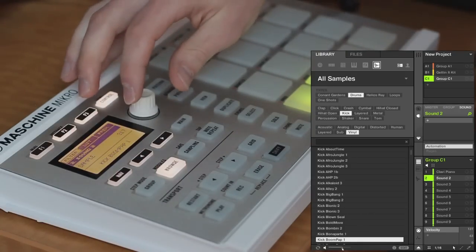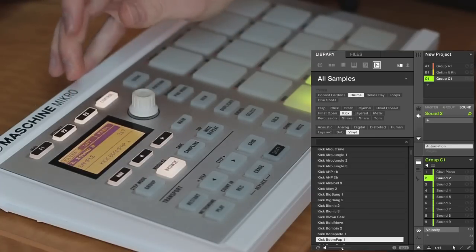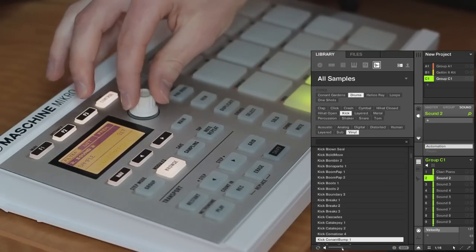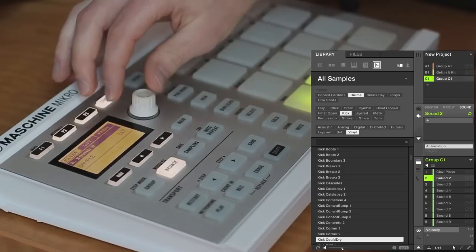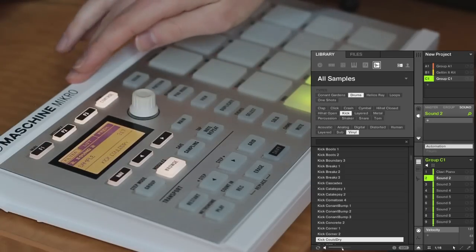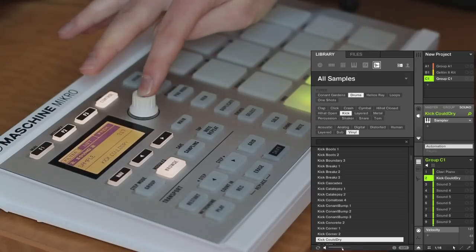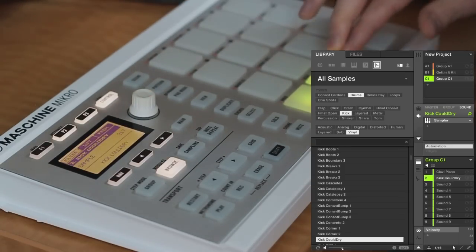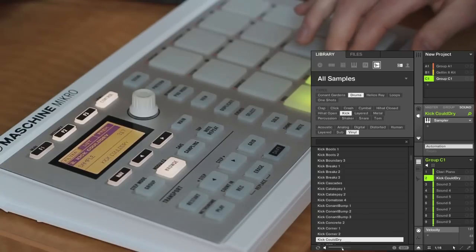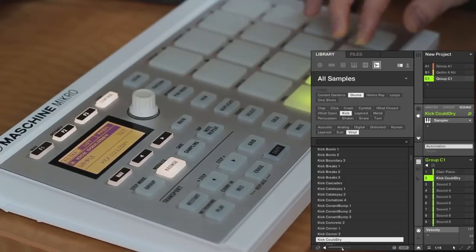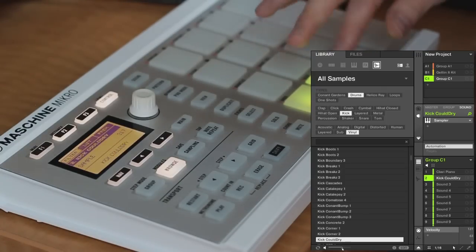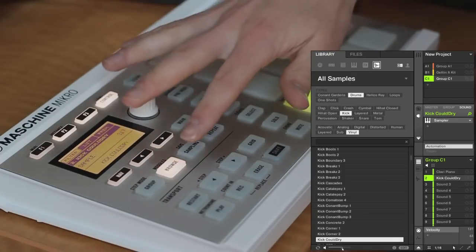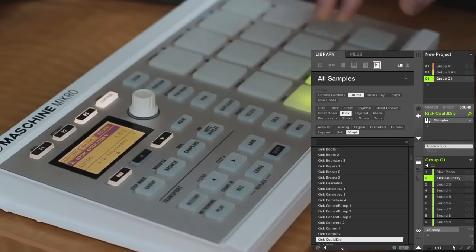So I'm going to leave this on, and then scroll through and find a vinyl kick that I like. Once you find one, again just press down like we always have, and your kick is loaded. In this setup, your kick is not going to be velocity sensitive because we're still in browse mode, so just exit out of browse mode and everything will be fine.